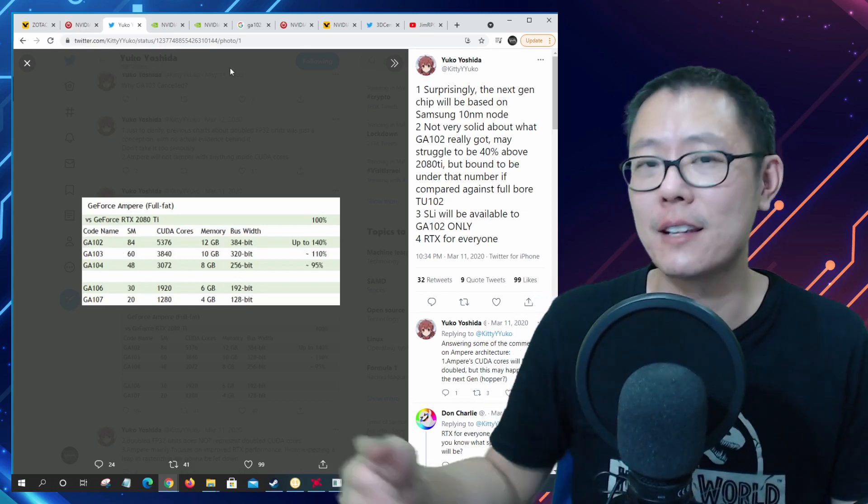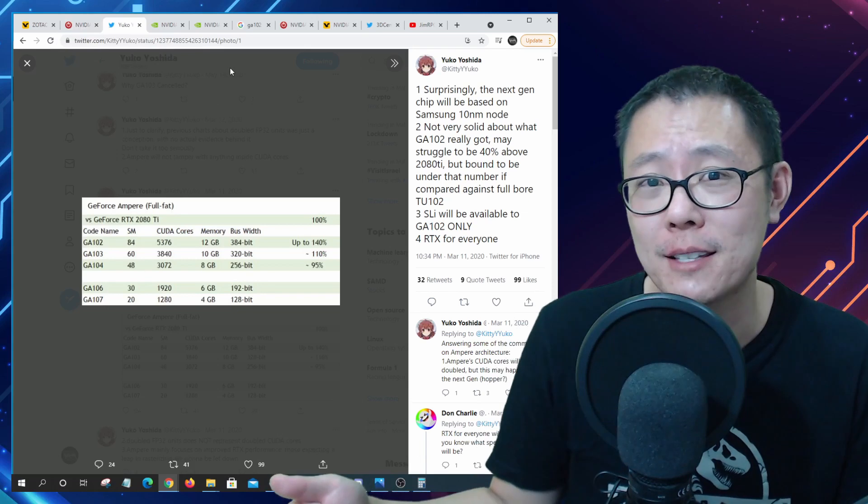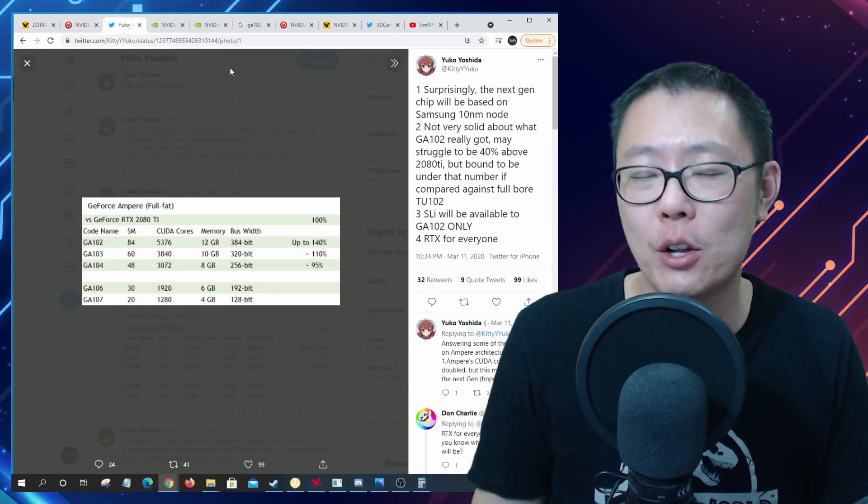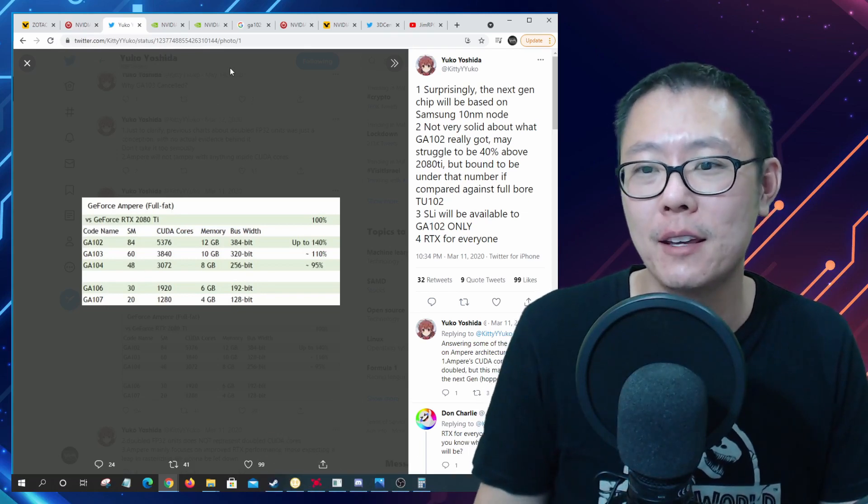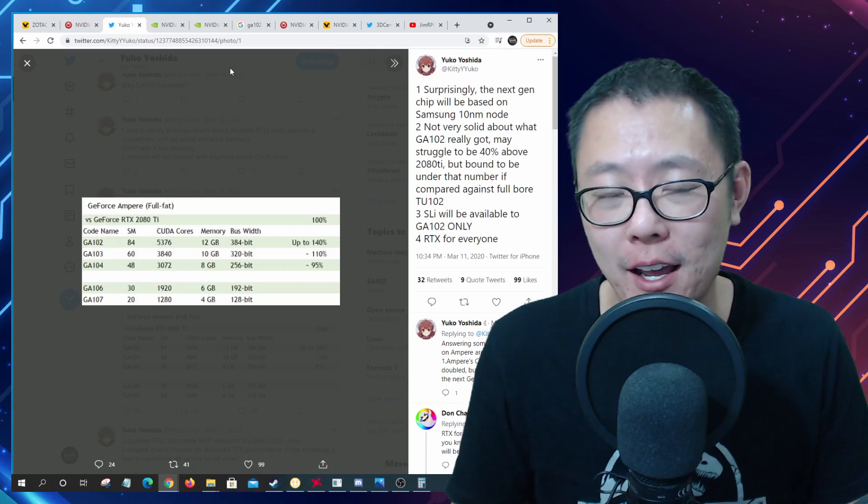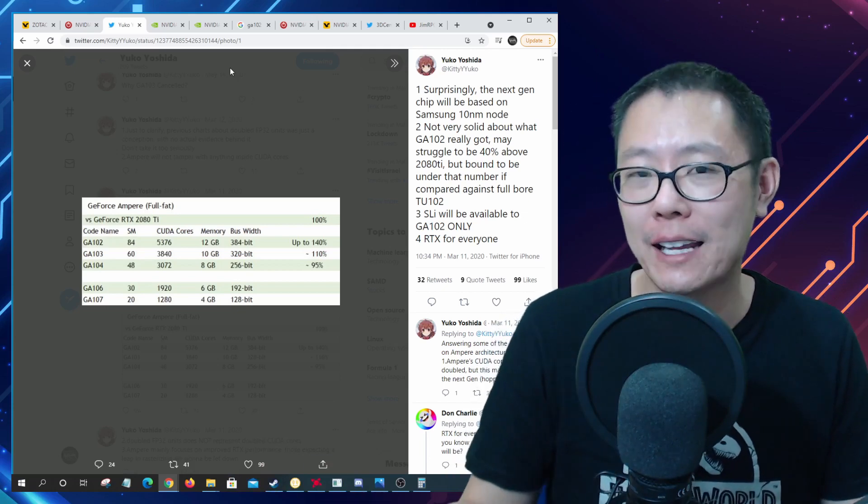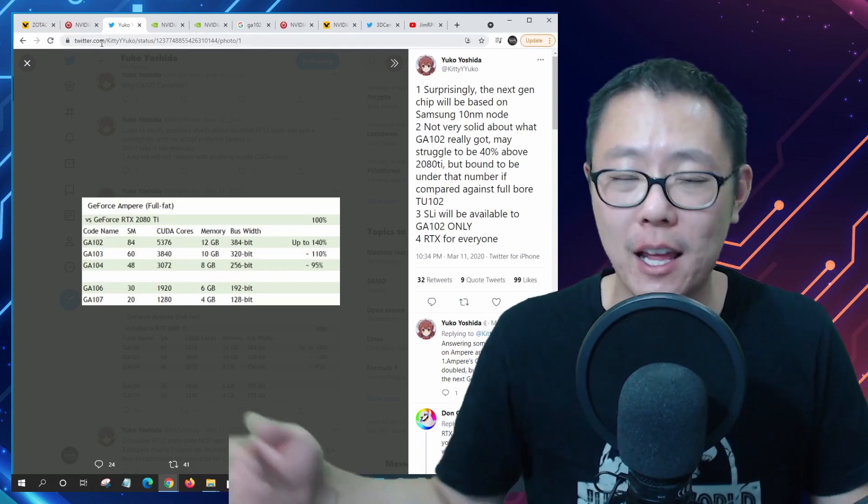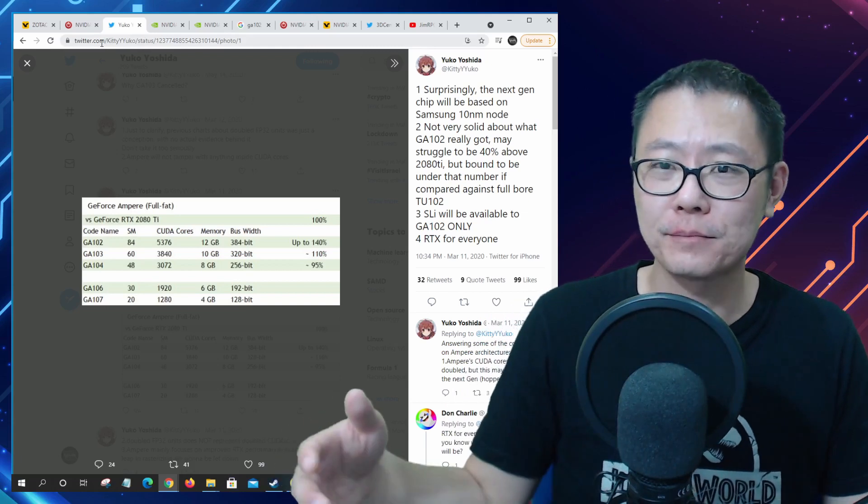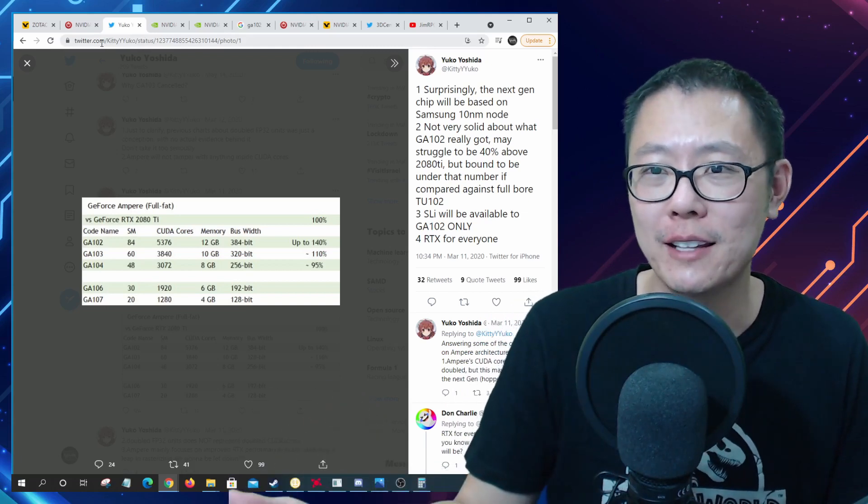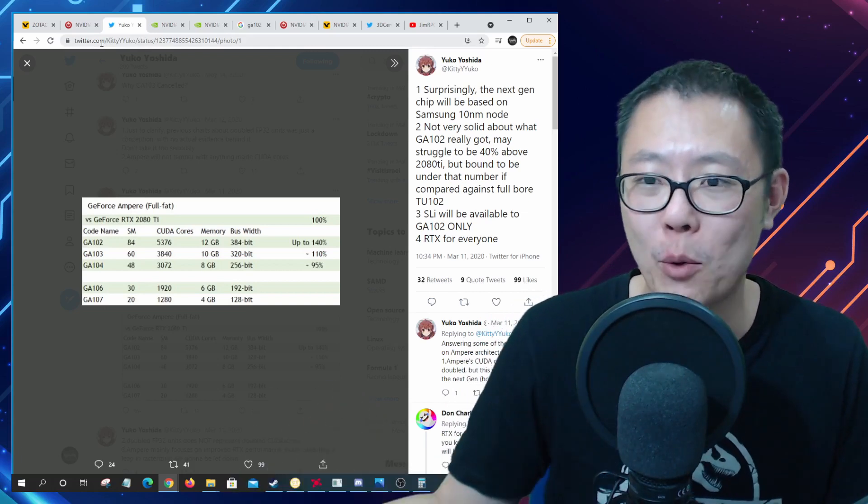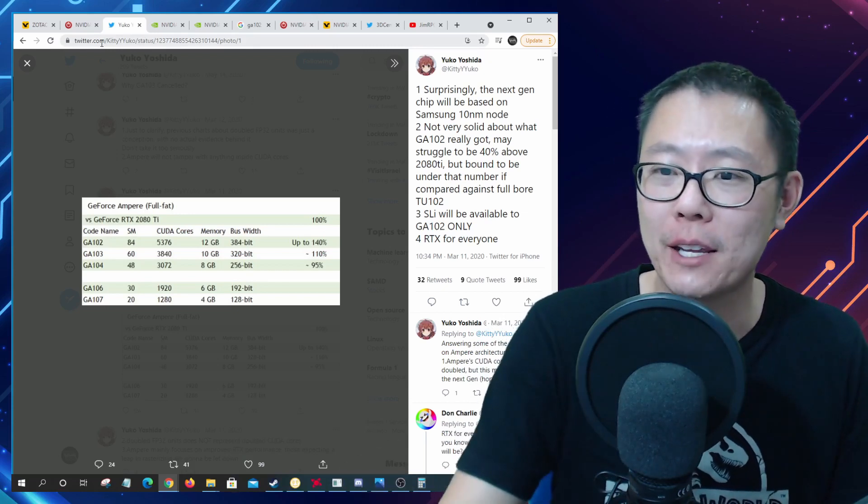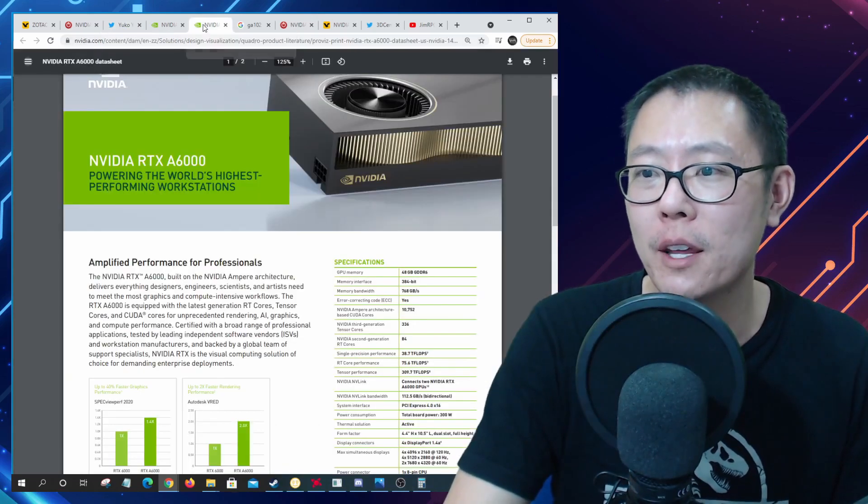There's no listing of a GA100. The GA100 is actually that data center GPU manufactured on TSMC 7 nanometer and that's not going to be used for the 3090 Ti, that's not gaming architecture.